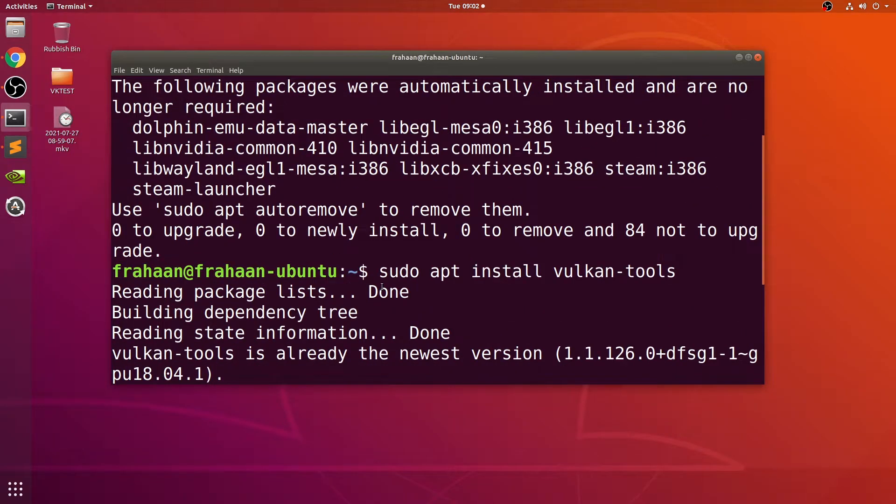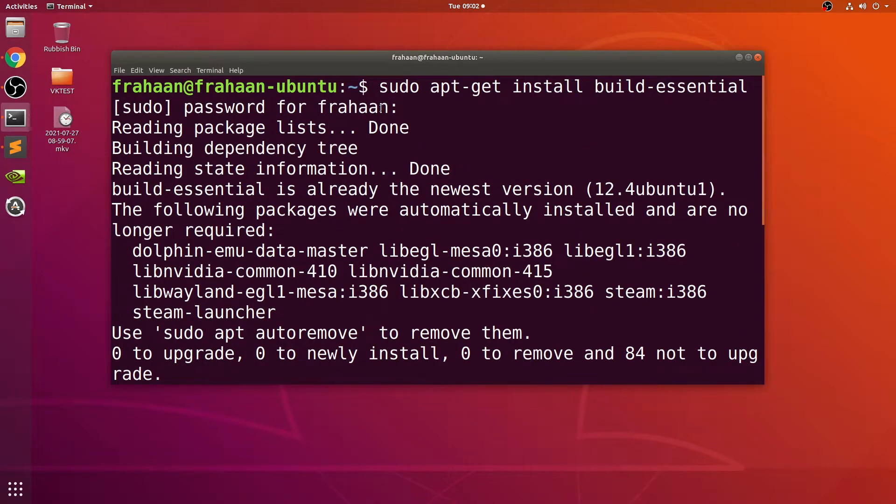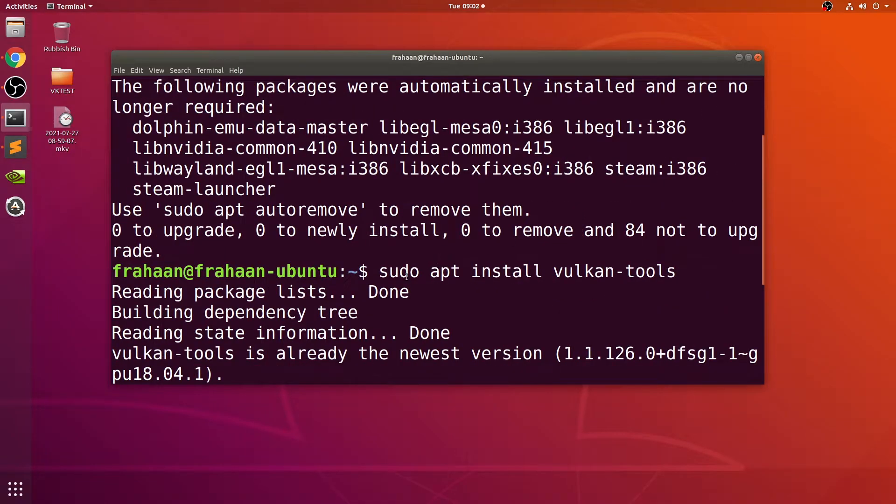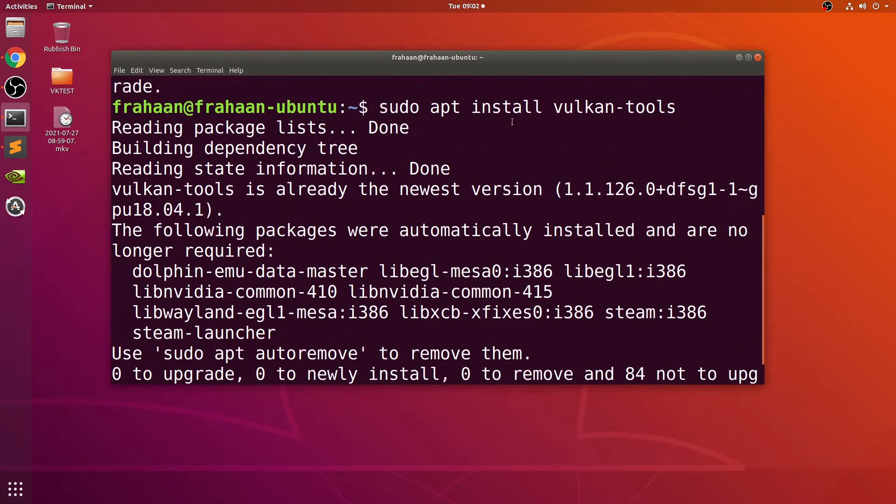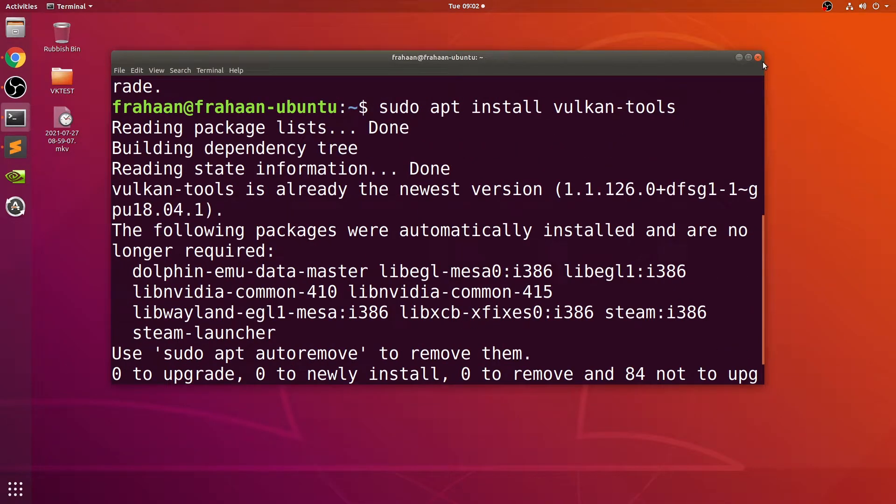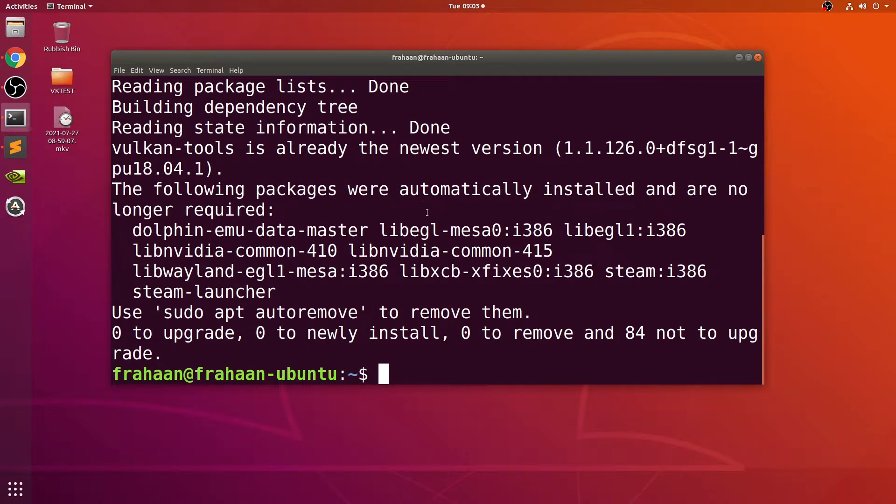Because I had already typed in the password up here and not closed the terminal, running this sudo command did not require the password again. If I closed the terminal and reopened it, then it would.